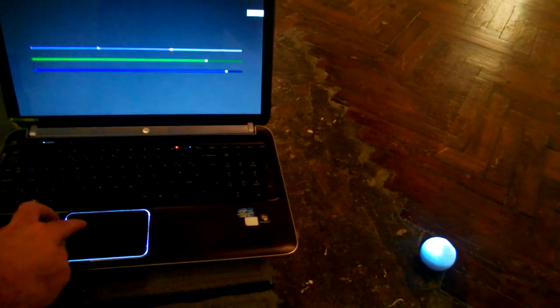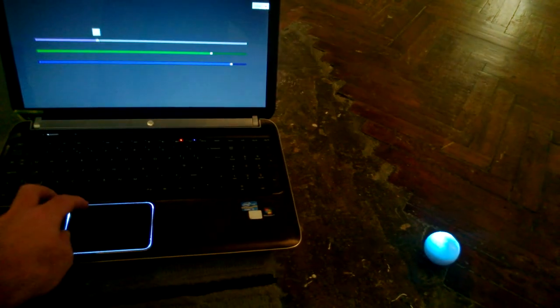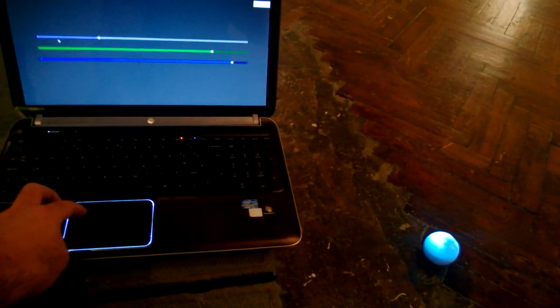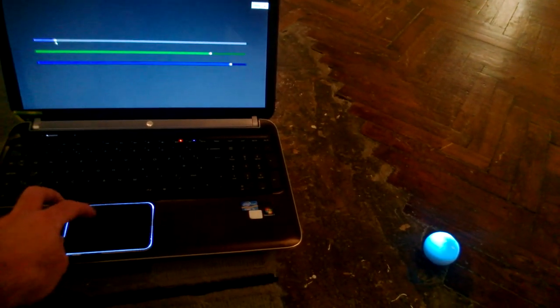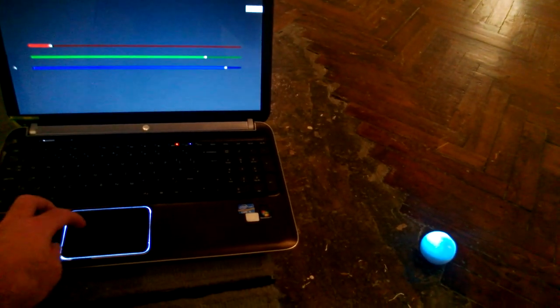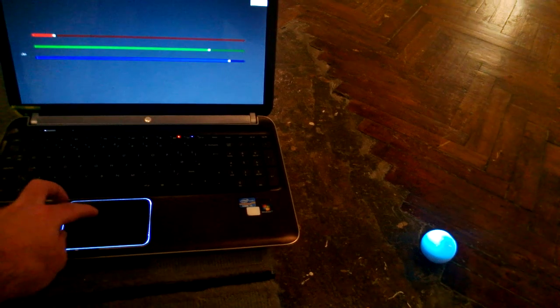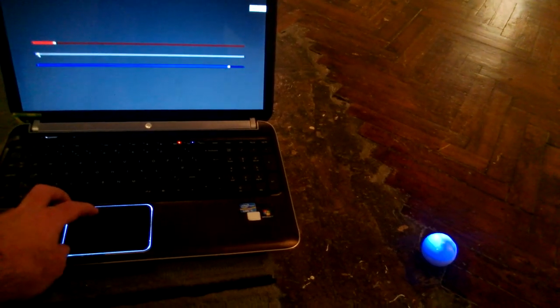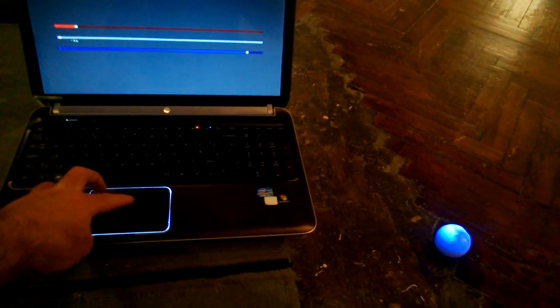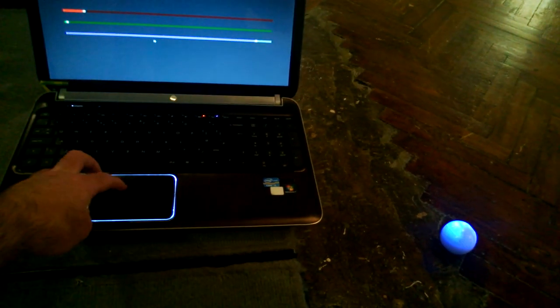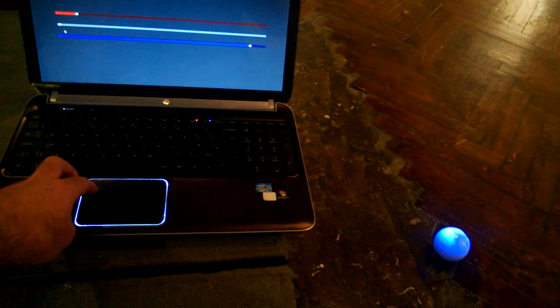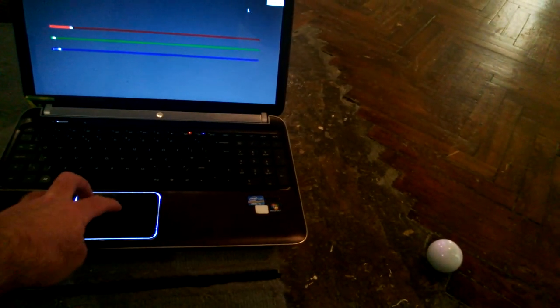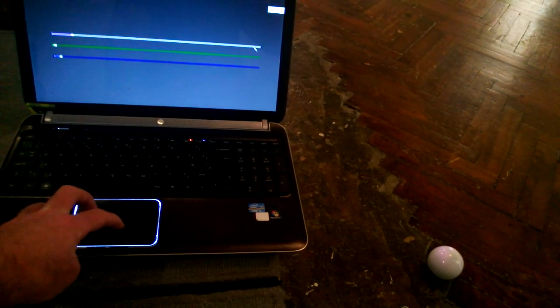But you can do color changing. If we take the red right down, see him change. And if we take the green down as well, see him move. So he's now just pure blue. Let's remove the blue. Take the red back up.